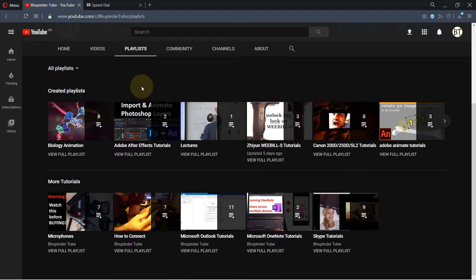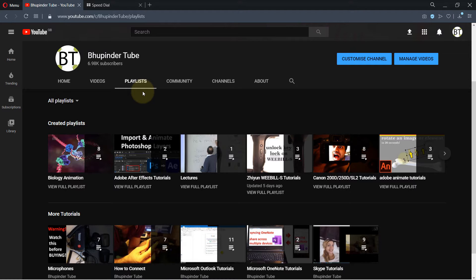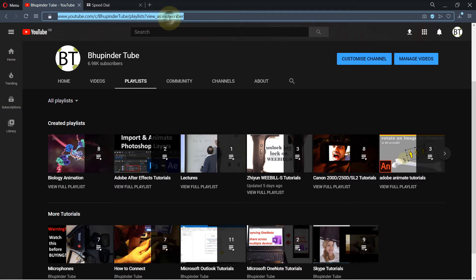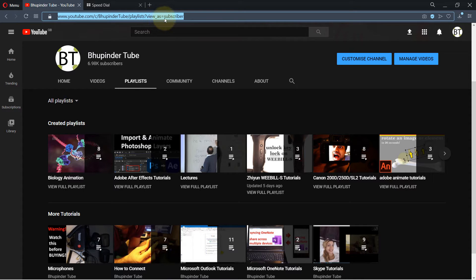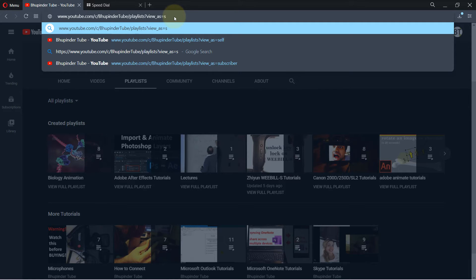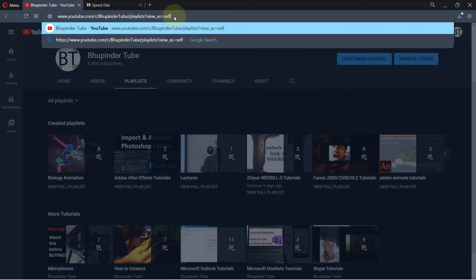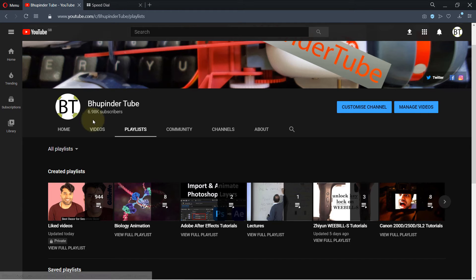...is interesting. I made another video to solve it, but one of my viewers also suggested another solution, which was you have to come up here. These are all okay, except when here it says view_as equal to subscriber, you should change the subscriber to self and just press enter. It is still the same page.